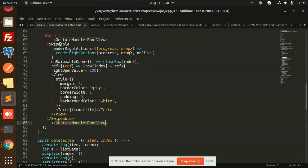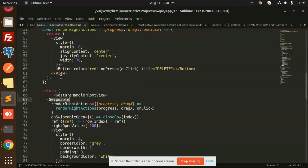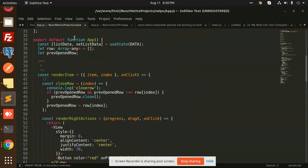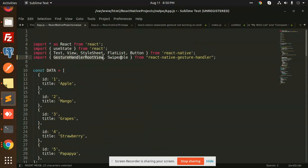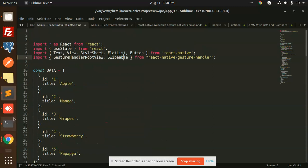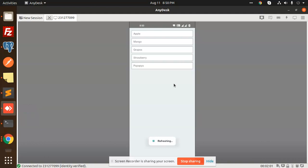You need to wrap all this in Gesture Handler Root View, and the swipeable part is already there. So you need to add this part. Let's see. I'm going to save this and let's see. Refreshing. Now I'm going to swipe.